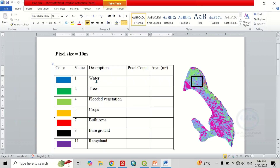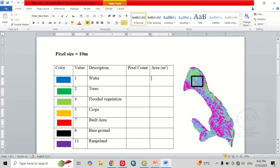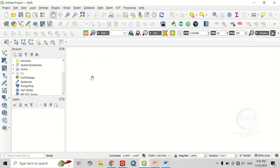Here I have the values and descriptions: value one represents water, two represents trees, and eleven represents rangeland. Don't worry about the colors because we can change them at any time. We want to calculate the pixel counts and the area, and in this case we are only concerned about a particular portion without necessarily extracting this area or calculating for the whole thing.